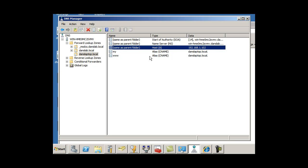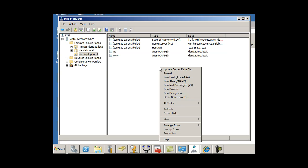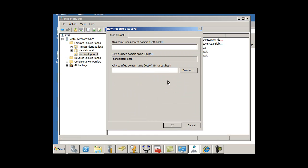And then some CNames, so www, my, and let's make another one here. So I'll right-click, new alias CName, and I'll say lap. OK, so alias name lap, short for laptop. Couldn't think of anything else. Lap, so it'll be lap.dansLaptop.local.